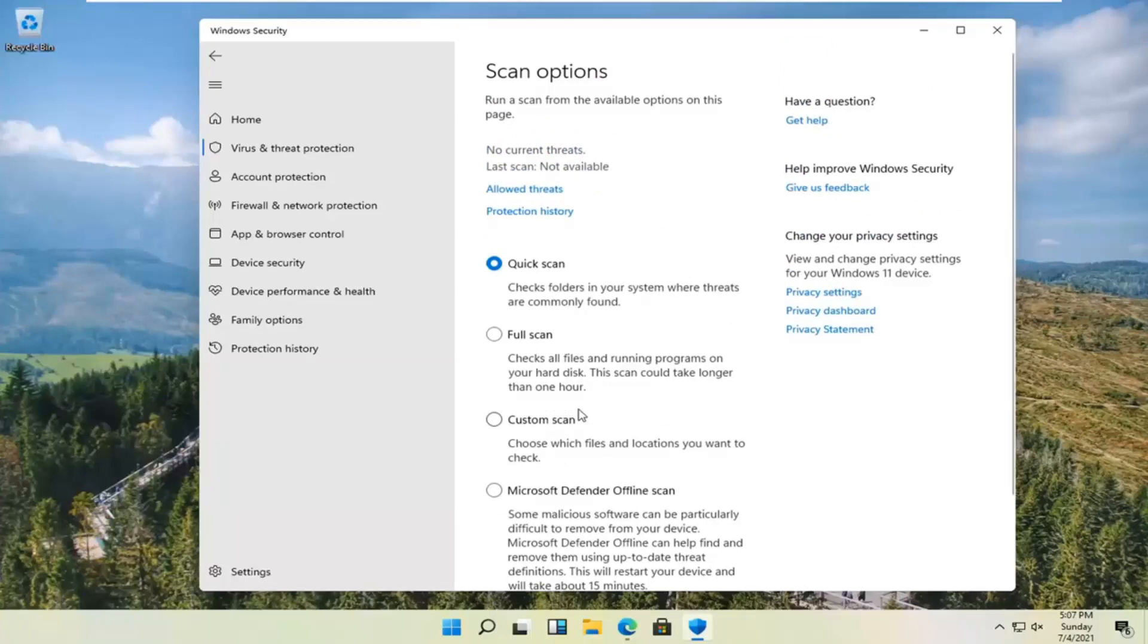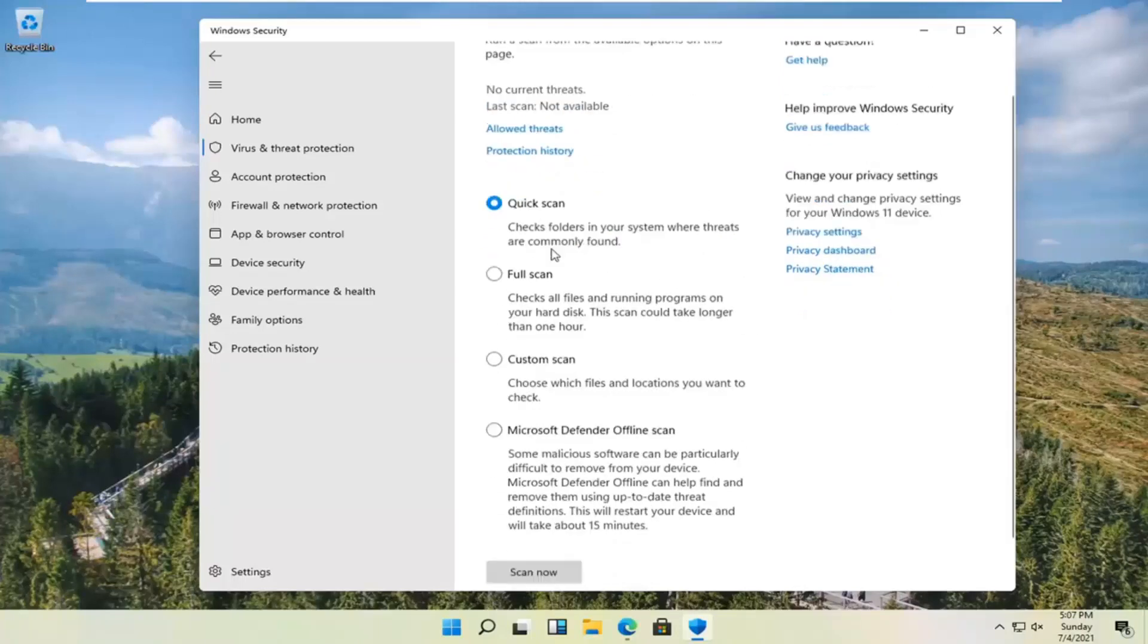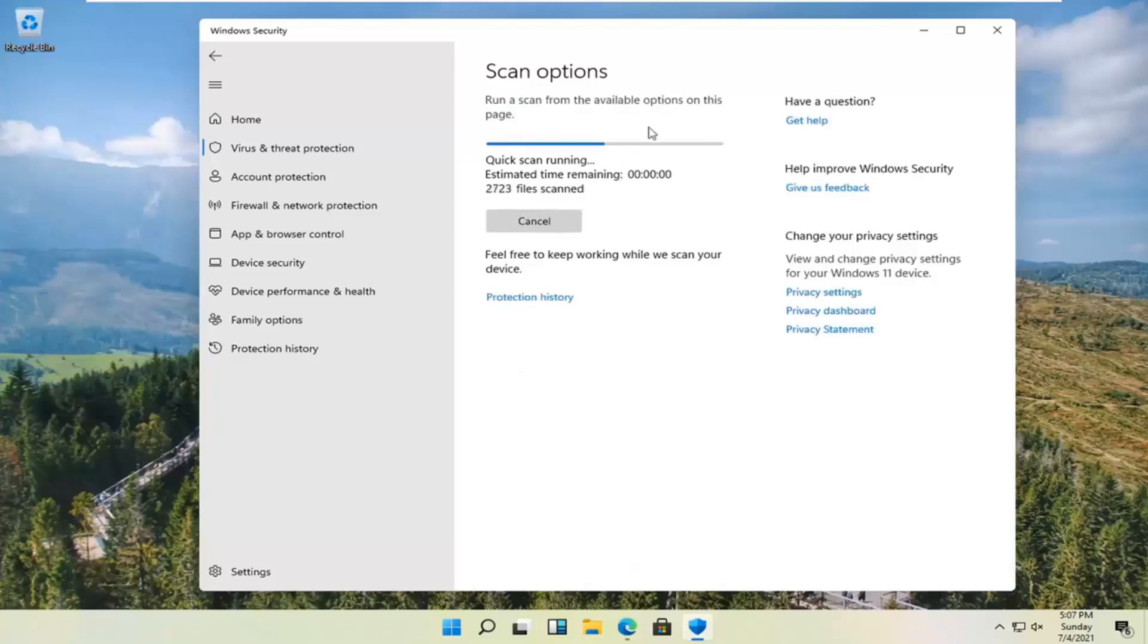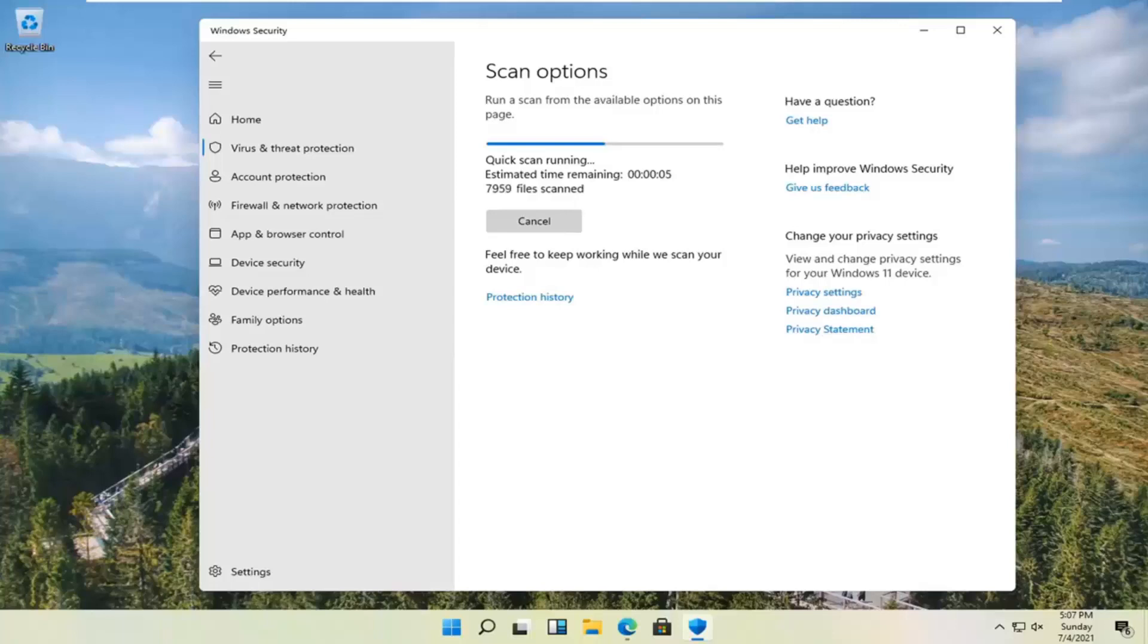But pretty straightforward process here guys, you would just select the scan and then select scan now and it should be pretty quick, obviously depending on how large your hard drive is. But again, pretty straightforward process.